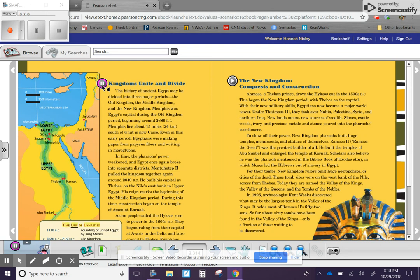Timeline of Dynasties: 3110 BC, Founding of United Egypt by King Menes. Circa 2686 BC to 2160 BC, Old Kingdom.